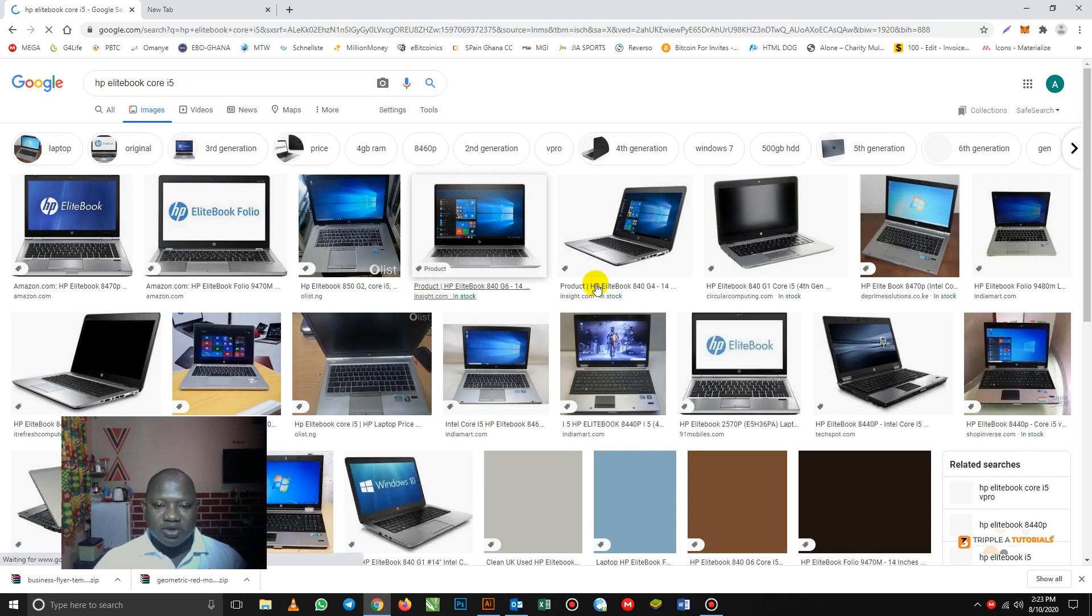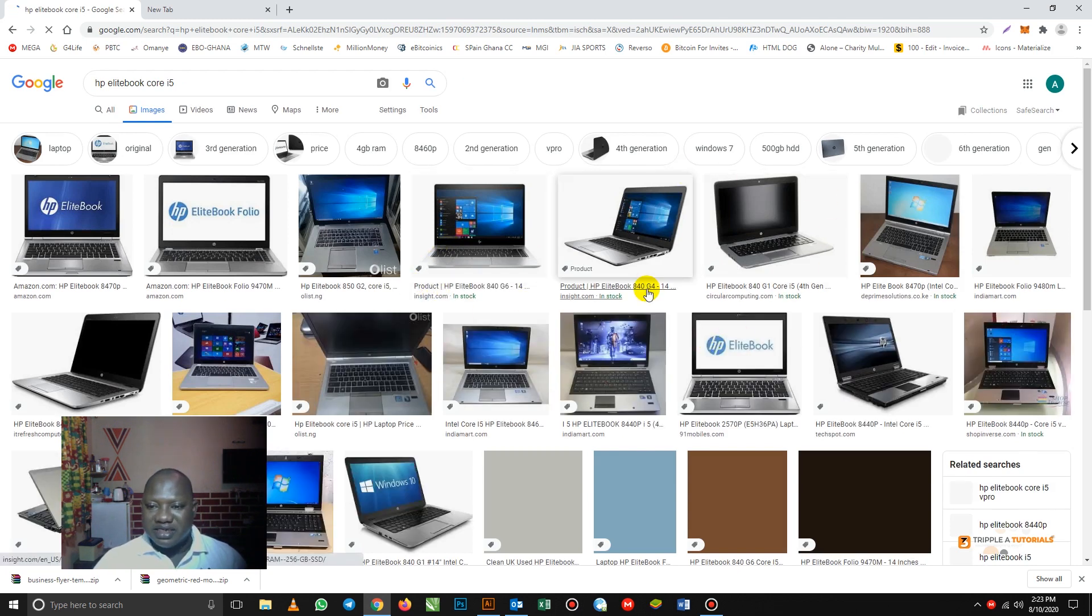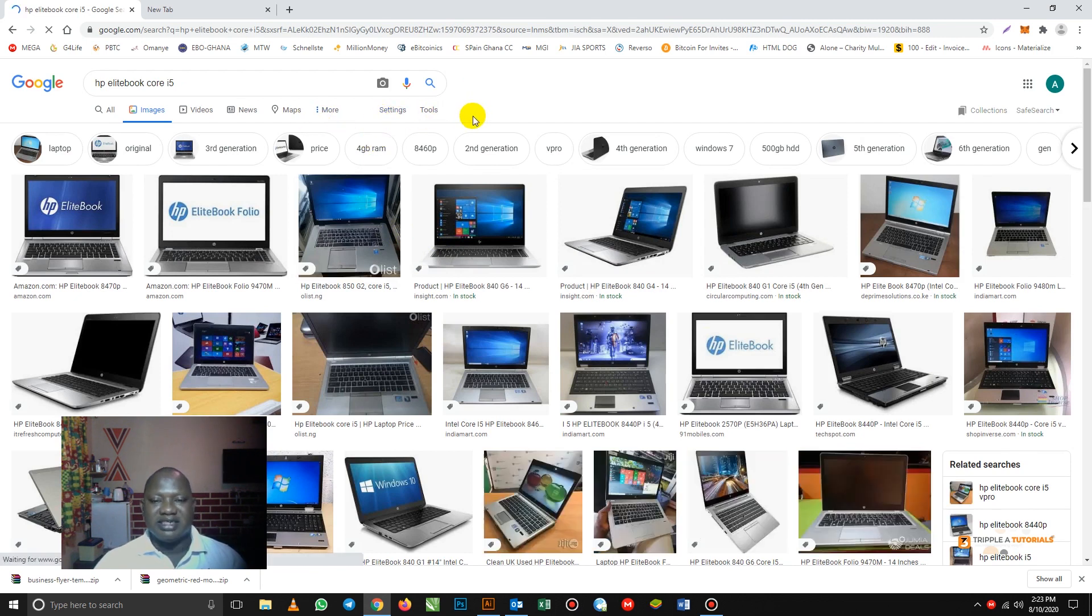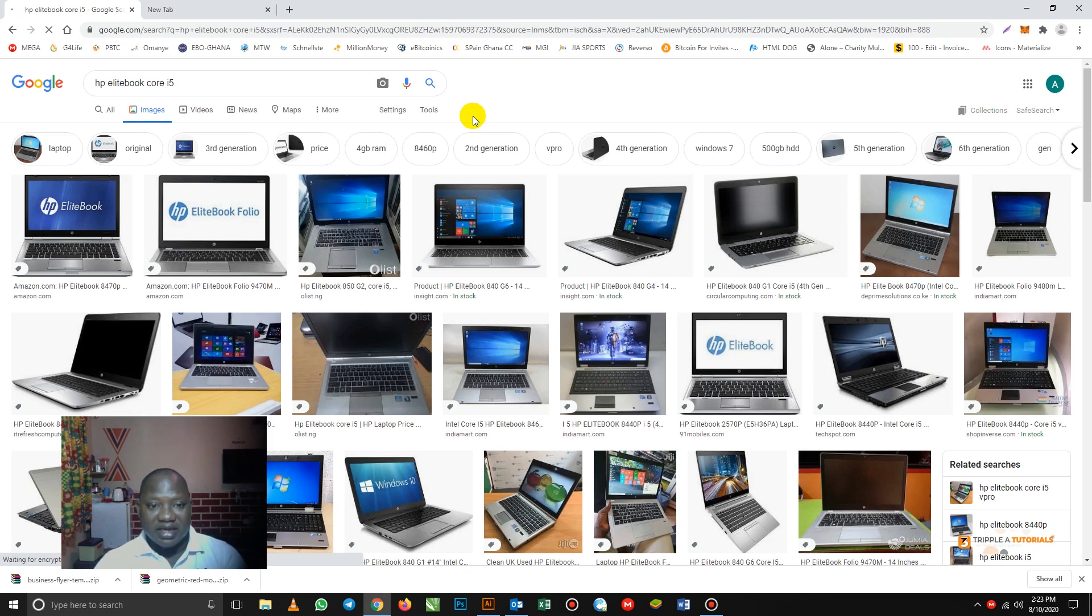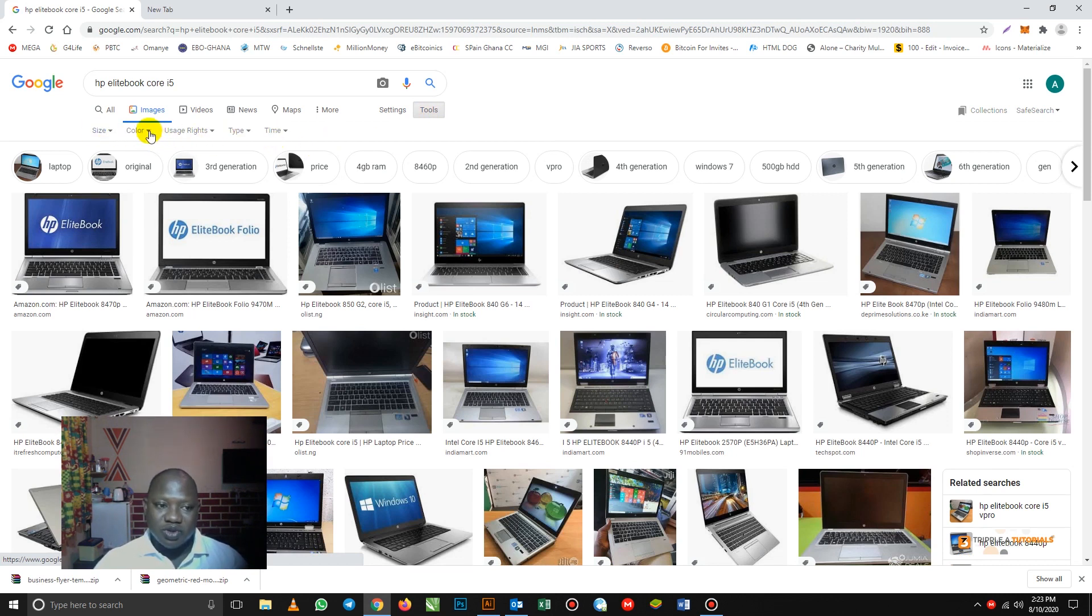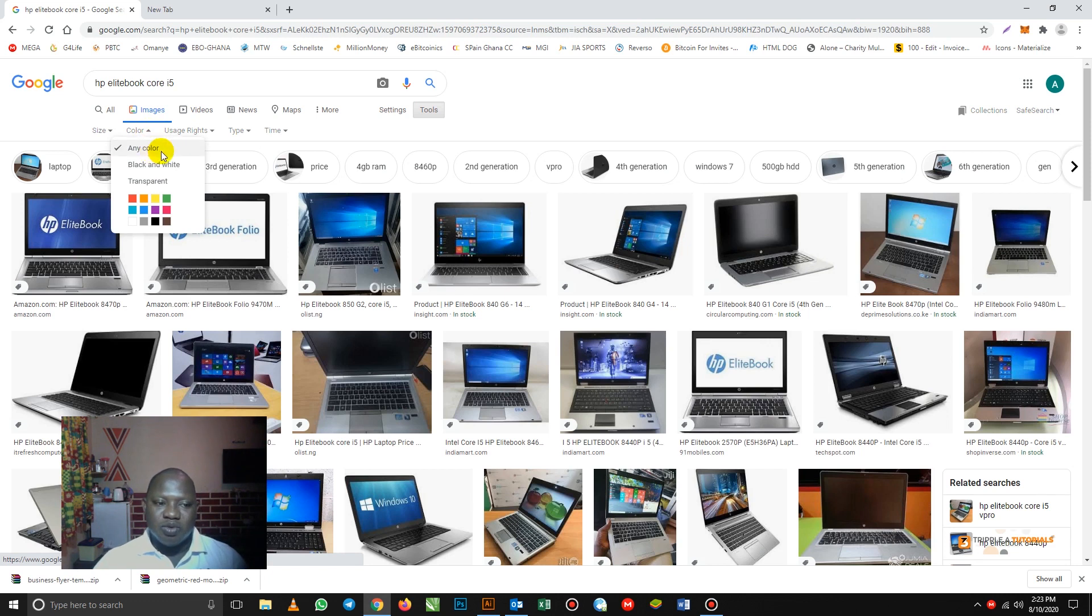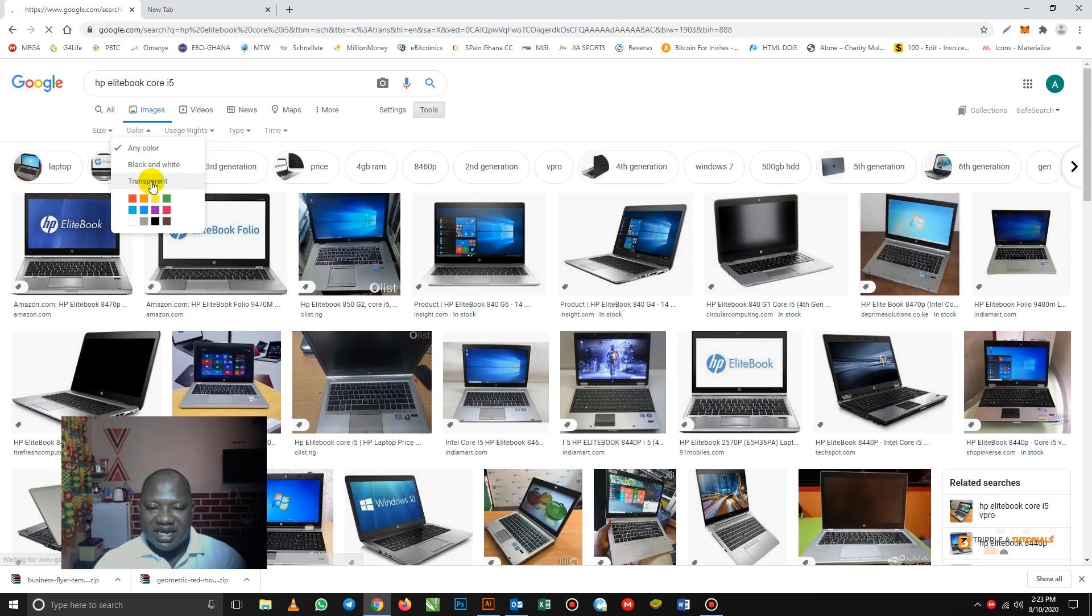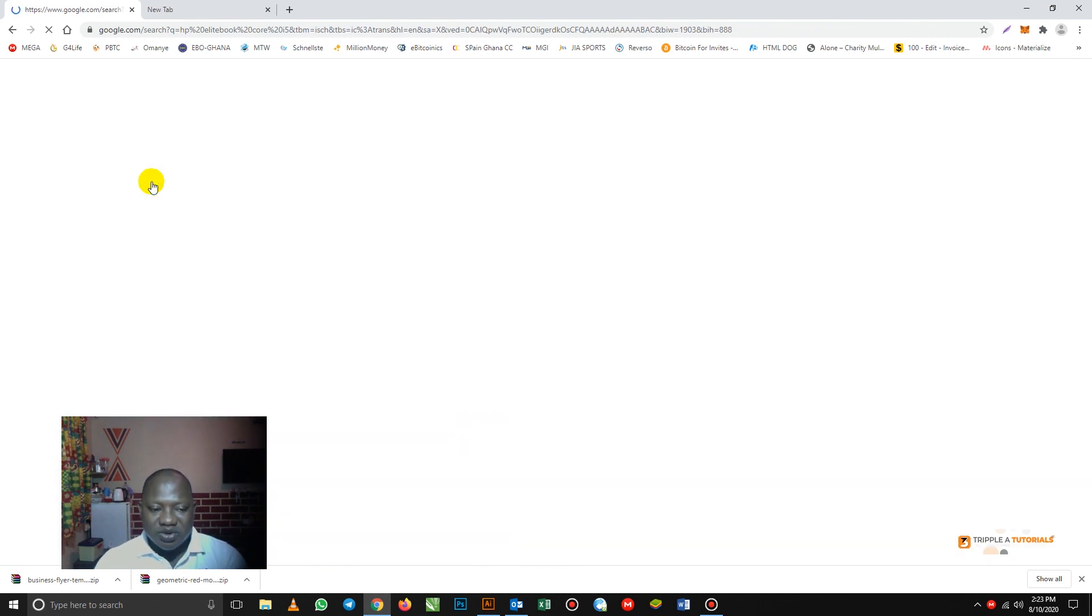So we have our images open here. What you need to do is first we need an image without a background. So first you click on the tools here. When you click on the tools here, the drop down will appear. We don't need a background. We go to color, then we can choose from any color to transparent. With this transparent, most of the images you get on this window will permit no background.